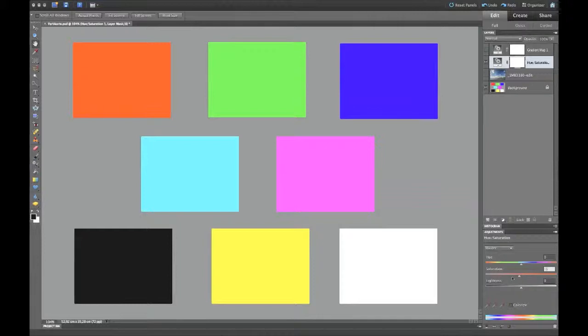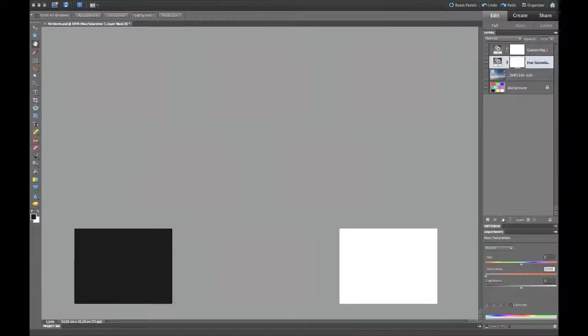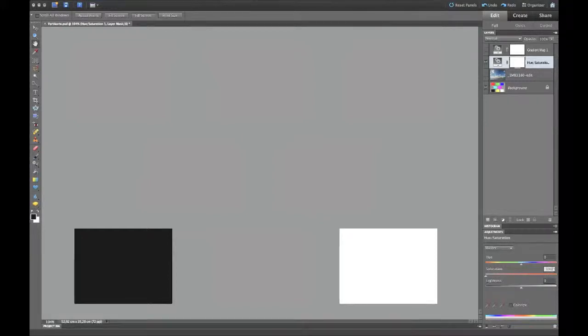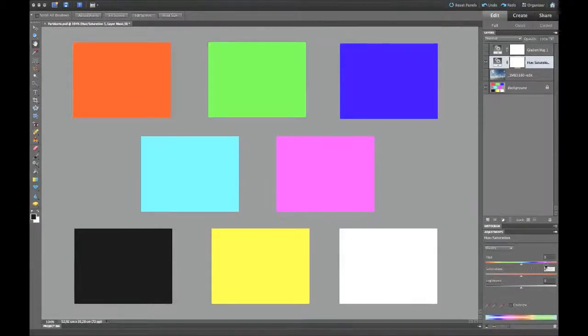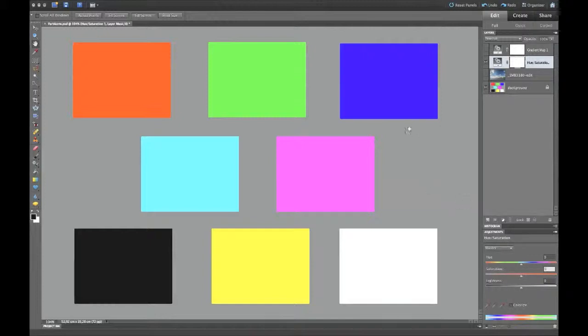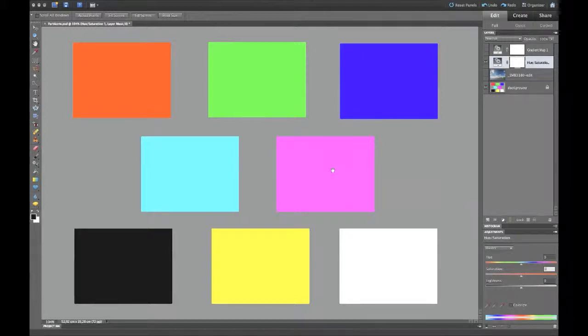But if you take away the color by only using the slider to full minus one hundred percent, you're only taking away the color but you're not calculating the colors into gray tones. This is the difference between taking away color and doing a calculation of each color tone to a special gray.